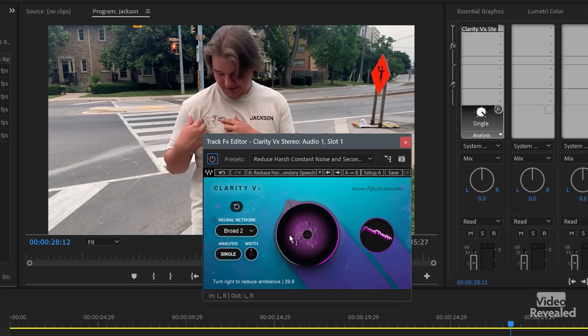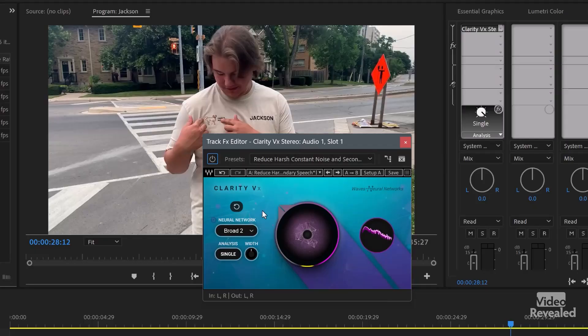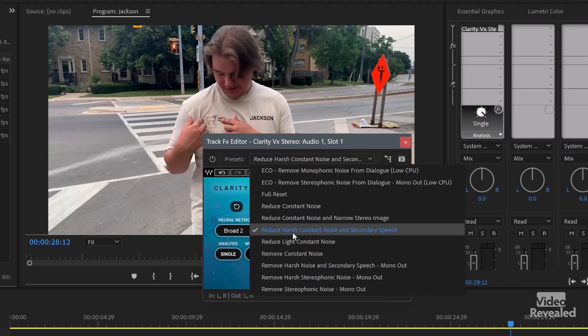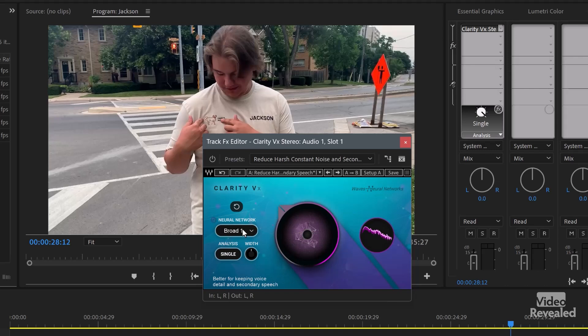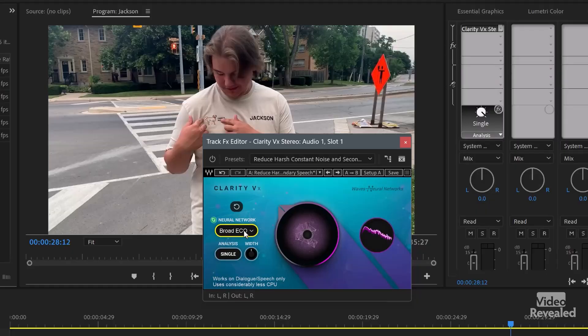The non-pro version just has this big dial that you turn up or down to add or remove more noise reduction, and there's a bunch of presets. That's another thing I love about Waves — there are presets built into all the Waves plugins. I'm choosing 'Reduce Harsh Constant Noise.' This is where you can choose the neural network: there's one better for severe ambience that keeps the main voices close-mic, a broad one for keeping voice detail and secondary speech — so if you've got two people talking — and an eco version that uses less CPU.